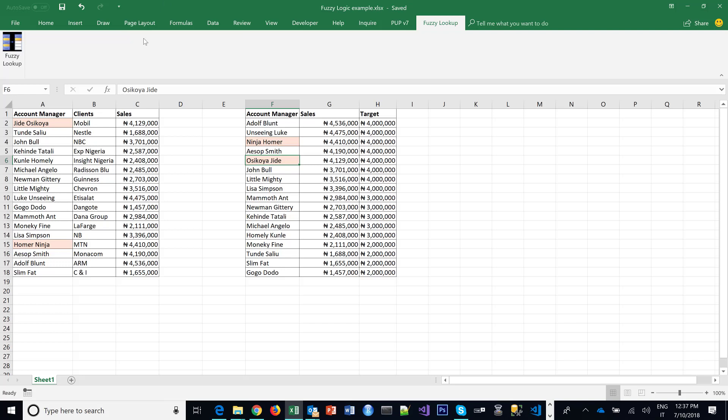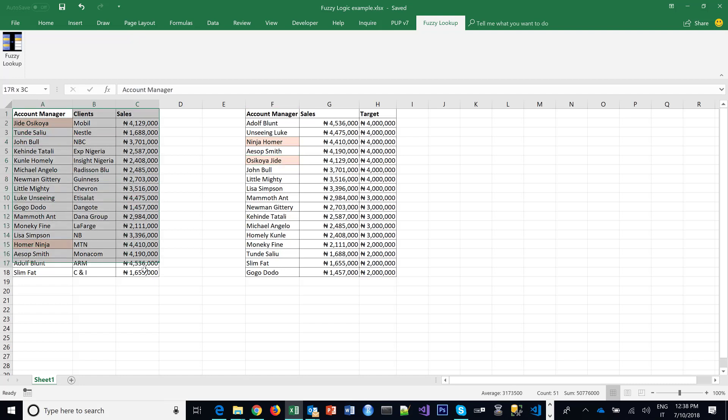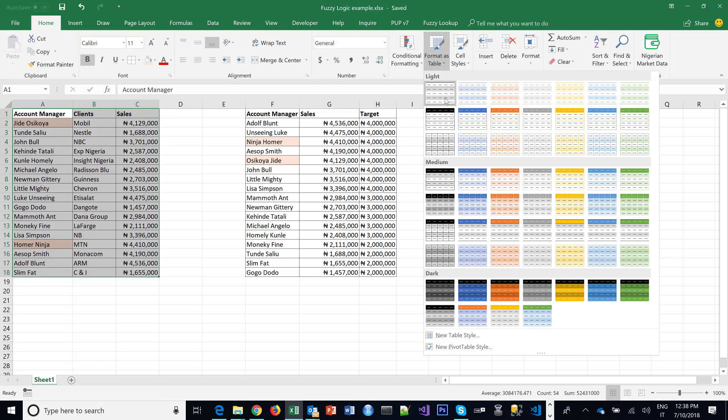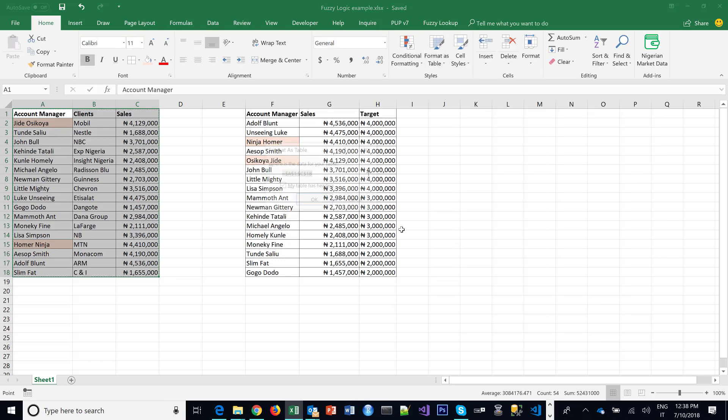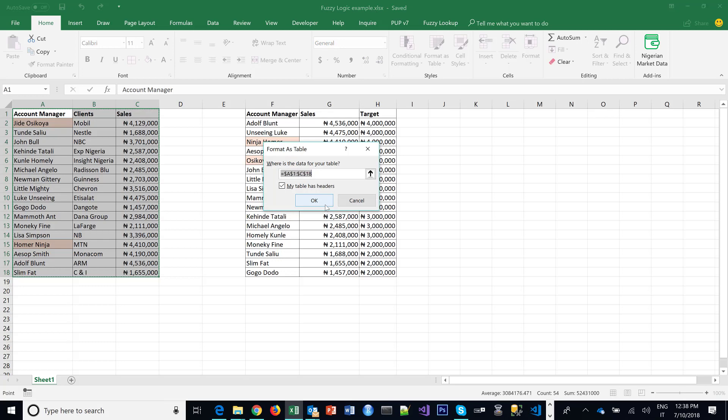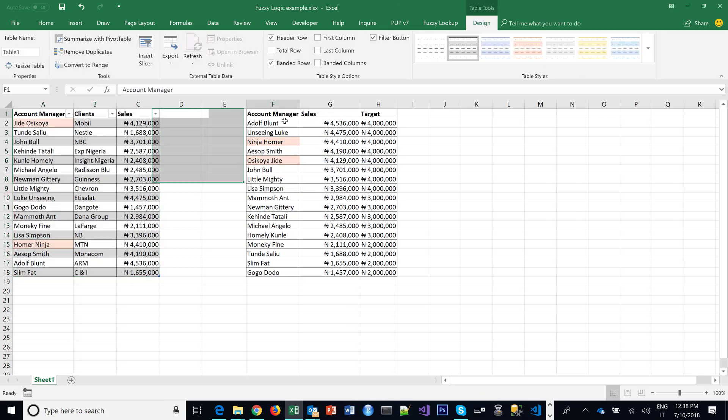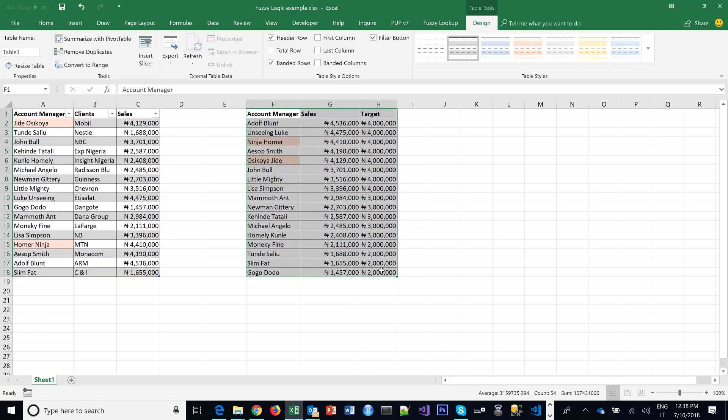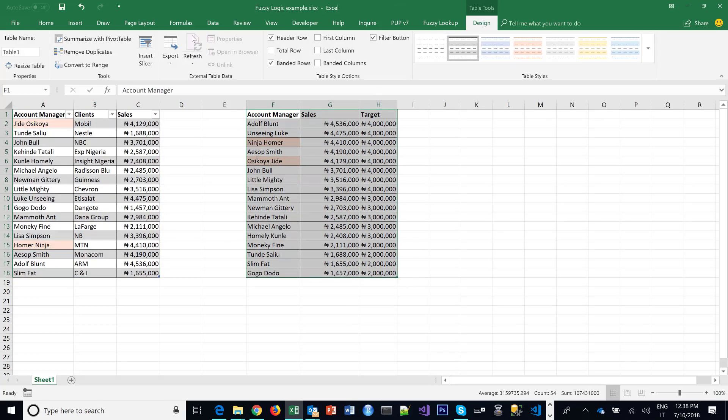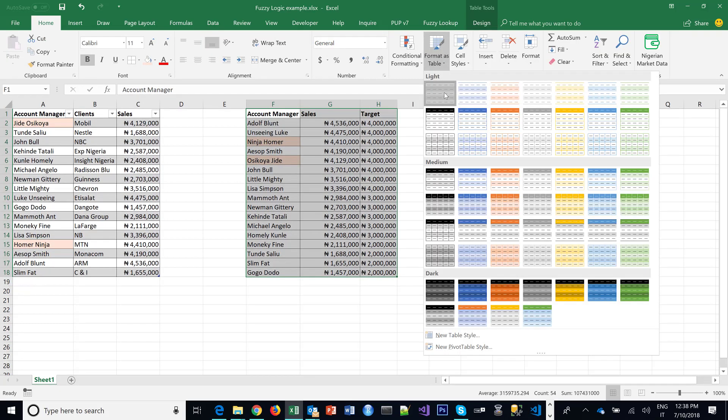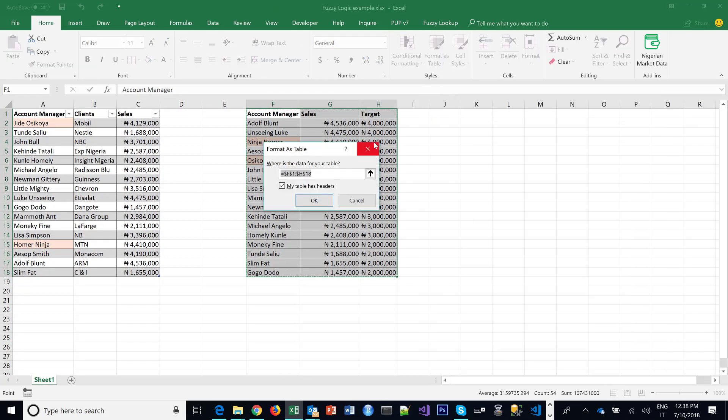So one main thing to do before we'll be able to use the Fuzzy Lookup is you need to convert the tables to tables in Excel, which is very straightforward. Under your Home menu, Format as Table. And then we do it also for the second one.